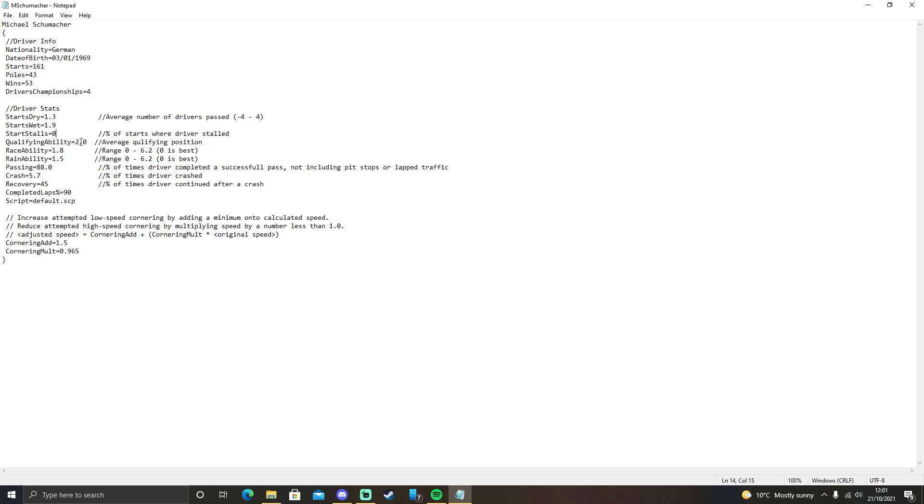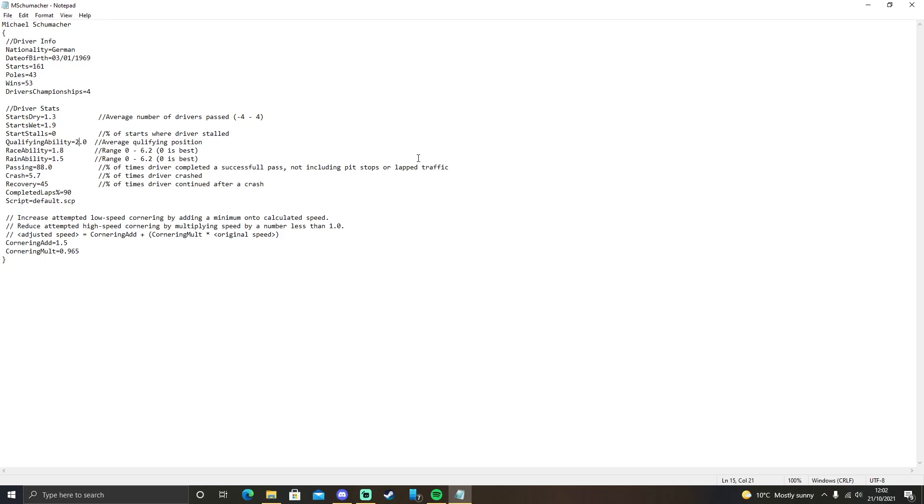Qualifying ability is the average qualifying position. This can be between 0.1. It can go all the way up to whatever you really want it to be. This only takes effect if you simulate the rest of the session by clicking skip to end of session or skip to next session. If you just run the qualifying session in real time, the qualifying ability doesn't actually take effect.